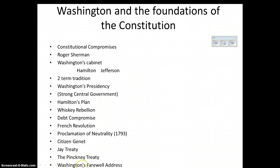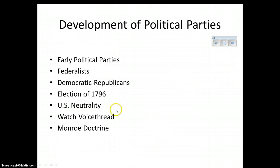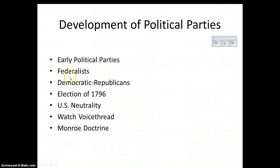Washington's famous farewell address says two very important things: avoid entangled alliances, and avoid political parties. Americans are able to do at least half of that. Speaking of early political parties — Hamilton founds a political party and gives it the name Federalist, somewhat confusing because we had talked about an earlier Federalist group. Jefferson gives his party the name Democratic-Republicans, which later becomes simply the Democratic Party.